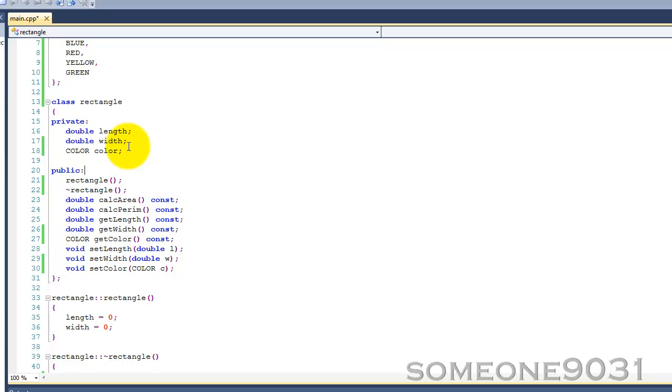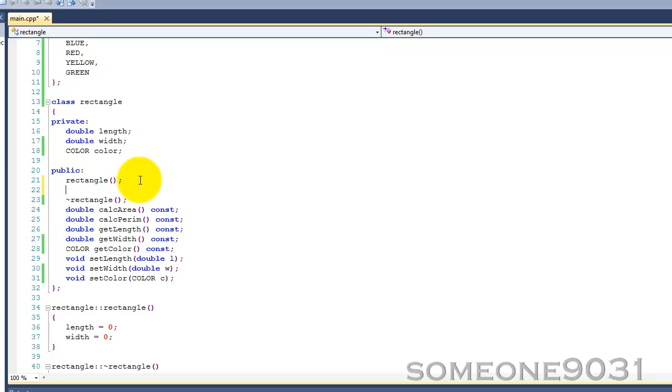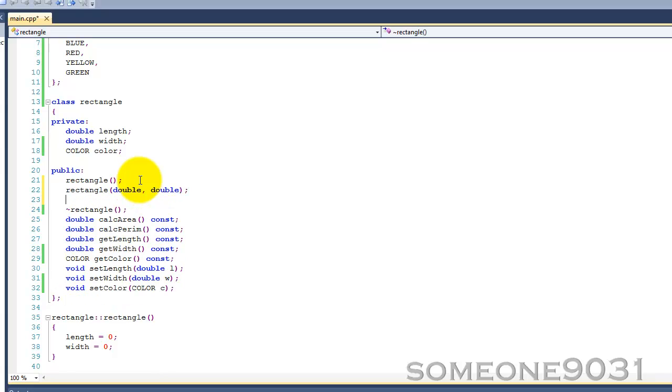Now just like any other function, a constructor can be overloaded. So we can have other constructors within our rectangle class. We could have one that took a double and another double for the side lengths, for length and width. And then we could have another one that took a double, another double, and a color, so that sets everything.